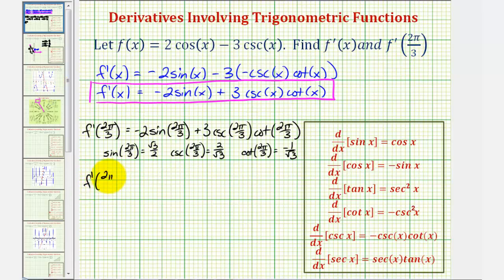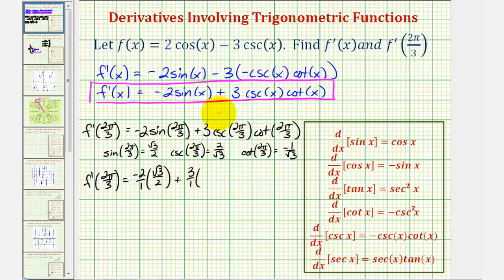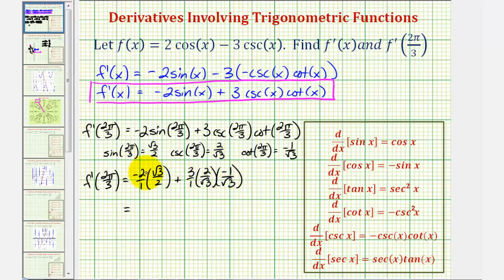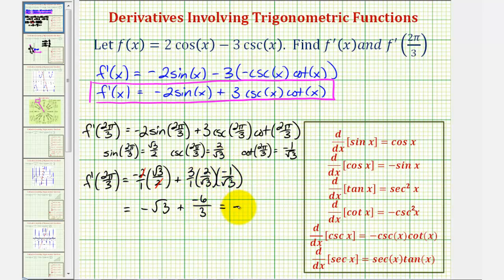f prime of two pi divided by three would be equal to negative two times sine of two pi divided by three, which is square root three divided by two, plus three times cosecant of two pi divided by three, which is two divided by square root three, times cotangent of two pi divided by three, which is negative one divided by square root three. So now we'll find these products and then find the sum. Notice the two simplifies out, so we have negative square root three, and then plus negative six divided by — well square root three times square root three is three — so this simplifies to negative square root three plus negative two, or just minus two.